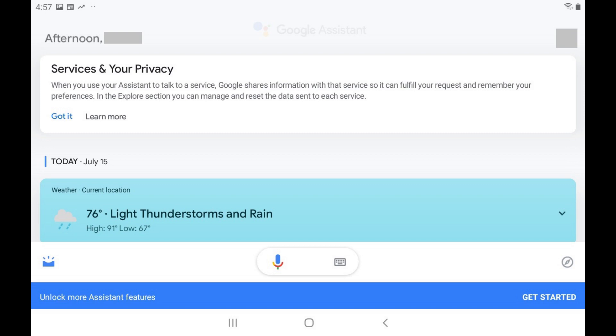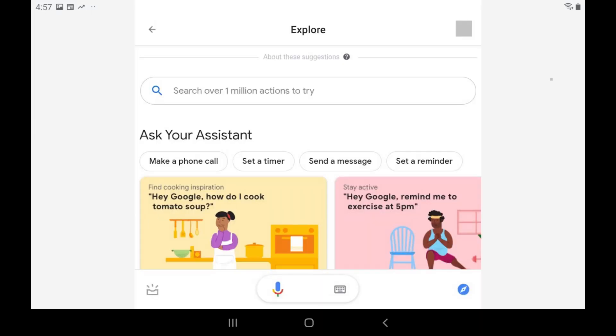Step 2. Tap the Explore icon on the Google Assistant screen. The Explore screen is displayed.